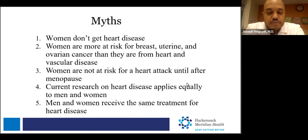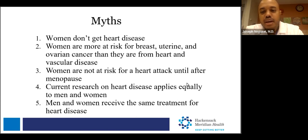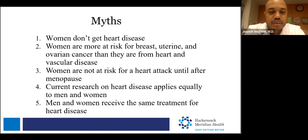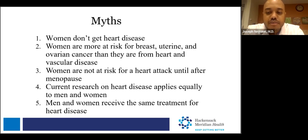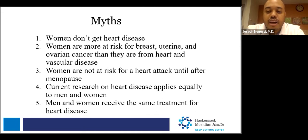What contributes to this gap are commonly held myths. Myth one: women just don't get heart disease — we know that's false. Myth two: women are more at risk for breast, uterine, and ovarian cancer than from heart and vascular disease — also false. Cardiovascular disease is the single most common cause of death among women worldwide, and nearly twice as many women in the U.S. die from heart attack, stroke, and other cardiovascular disease as from all forms of cancer combined.